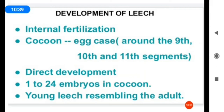Development is direct — the young leech arises directly from the adult leech's eggs. There are 1 to 24 embryos in the cocoon, and the cocoons are produced inside the body of the leech. The young leech resembles the adult.